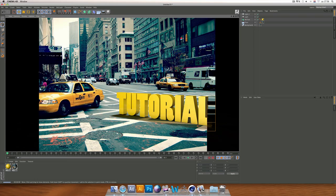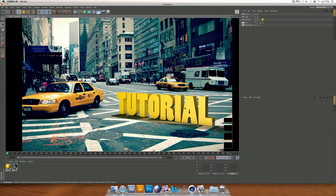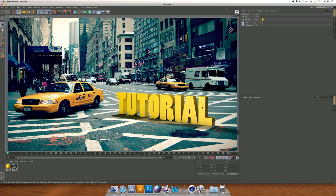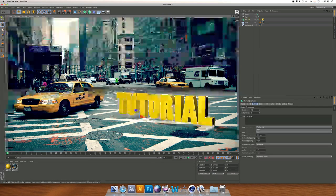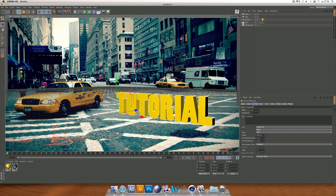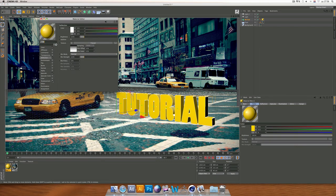There's only one thing we need — we want to make the reflection a little bit stronger. Go to the material's Reflection settings and change the value from 10 to 20.